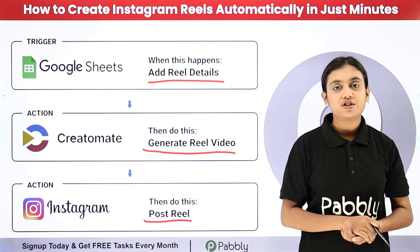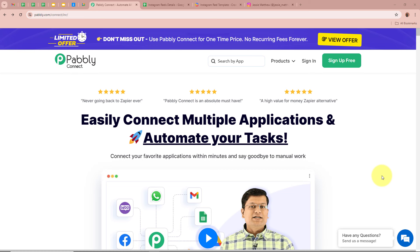If you want to learn this amazing automation, let me take you to my screen. Manually creating and posting Reels can be time consuming, especially when you need to maintain a consistent posting schedule. By automating the creation of Instagram Reels with Pabbly Connect, you can streamline your content creation process. This not only saves time, but also ensures that your Instagram account remains active and engaging, helping you attract more followers and potential customers.